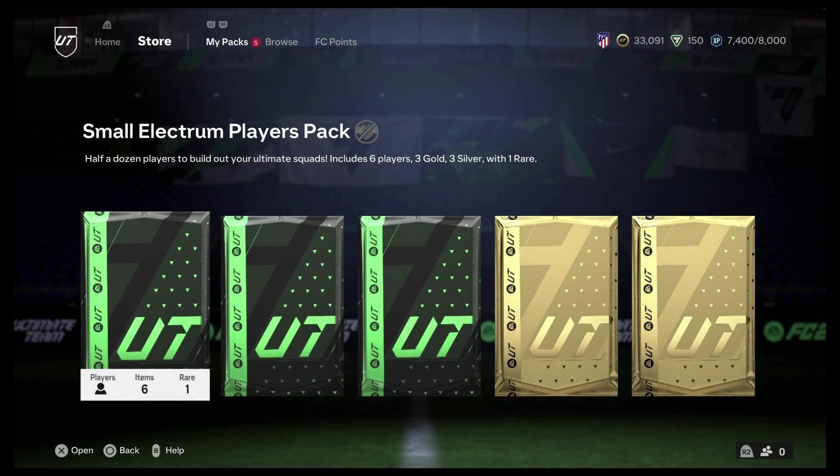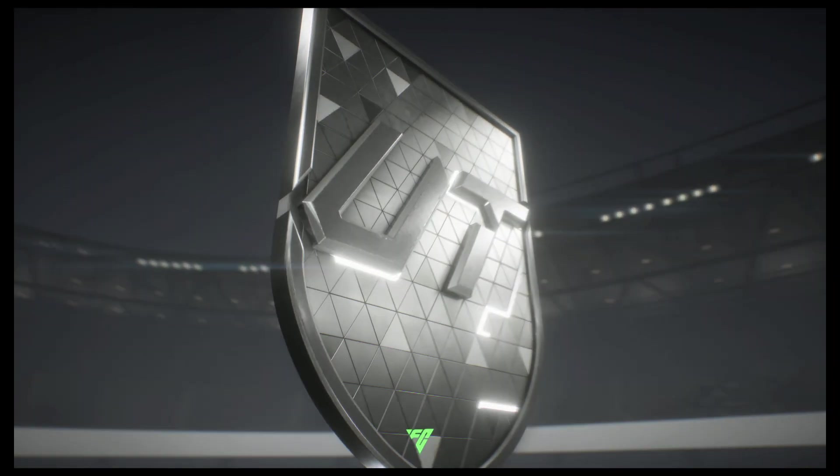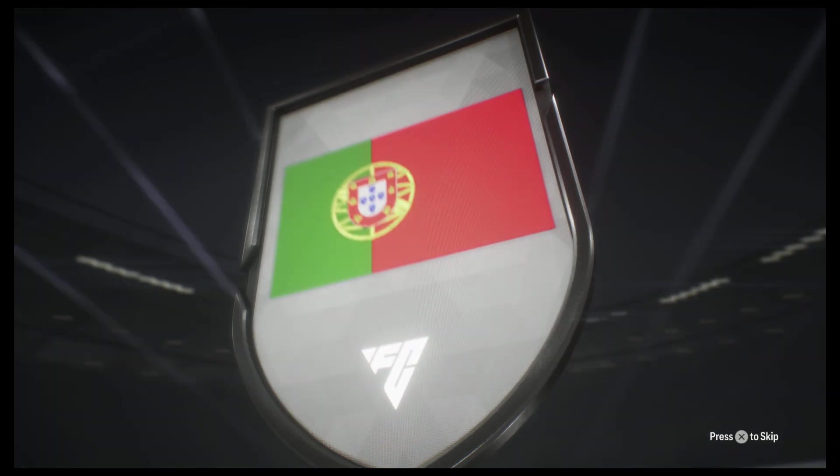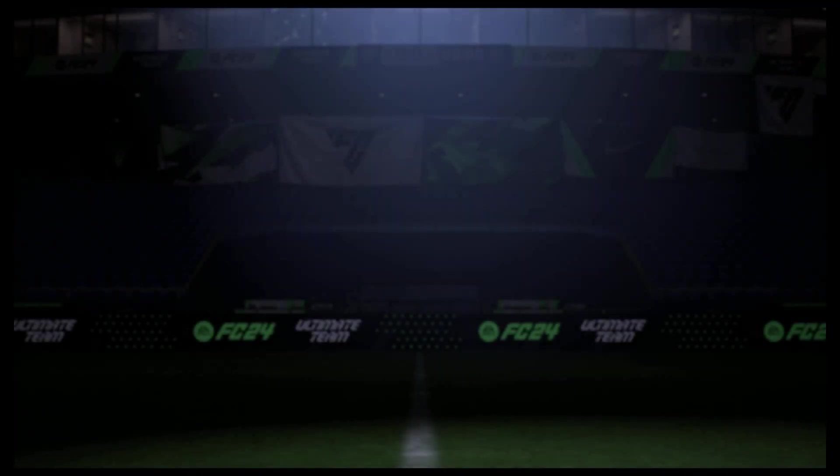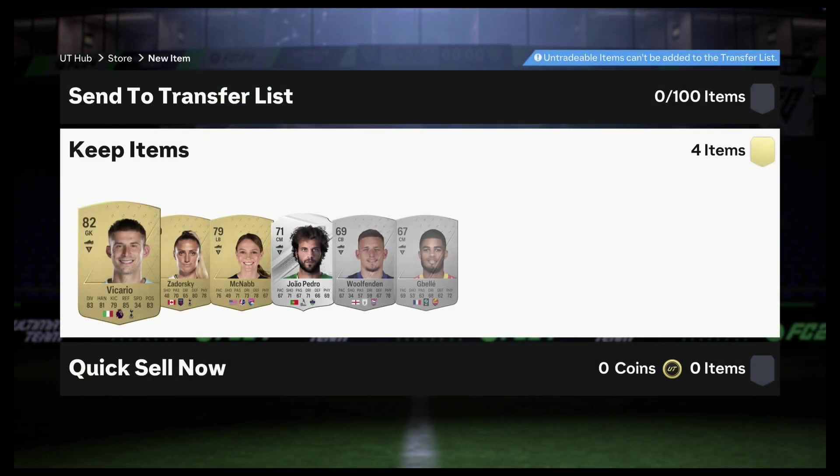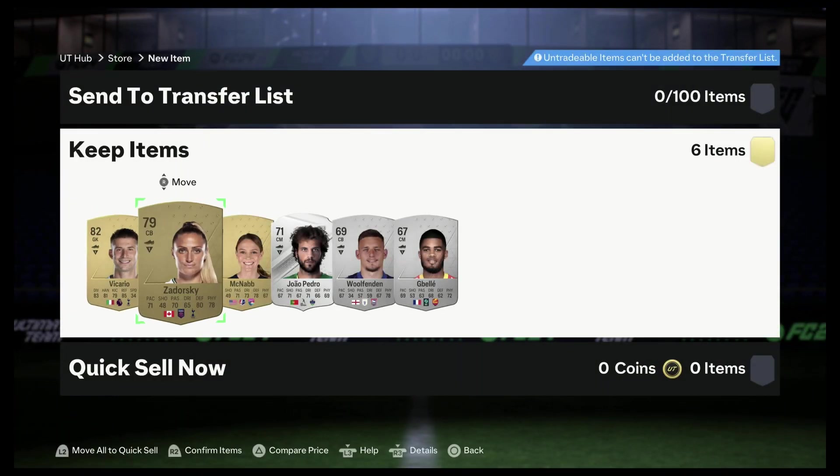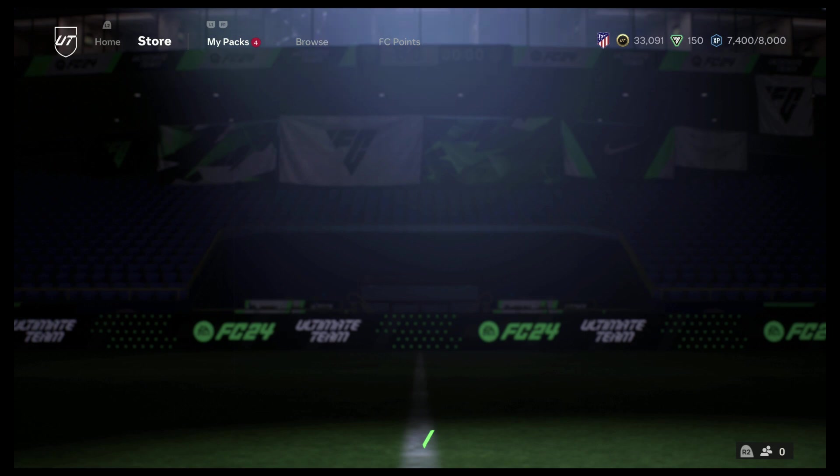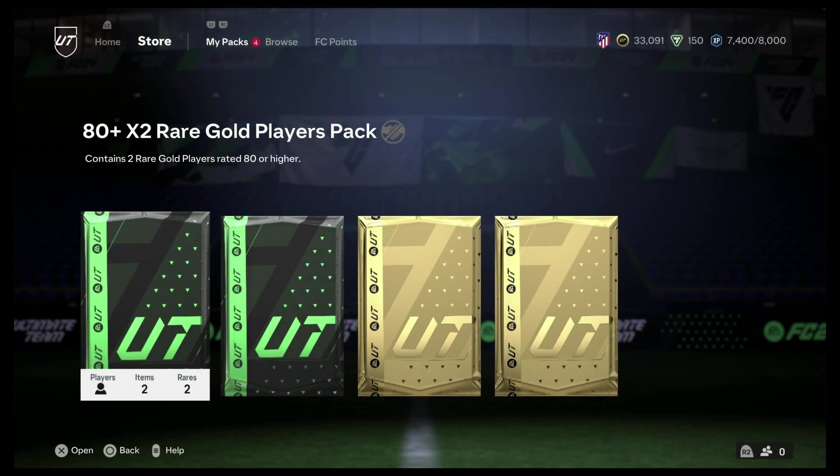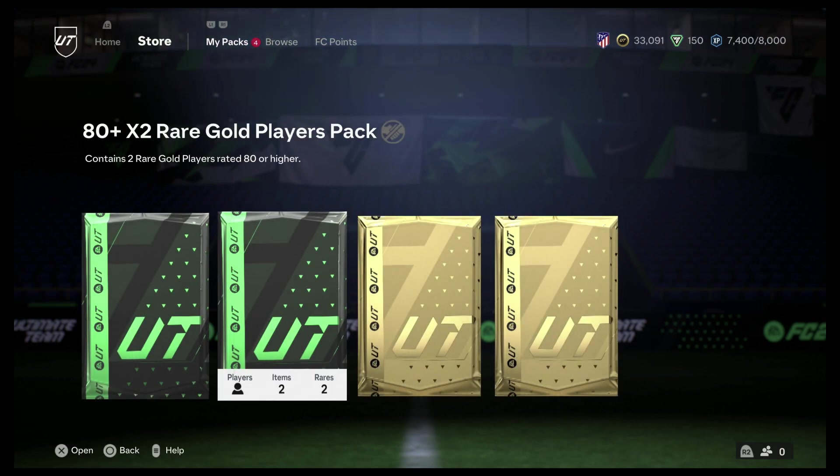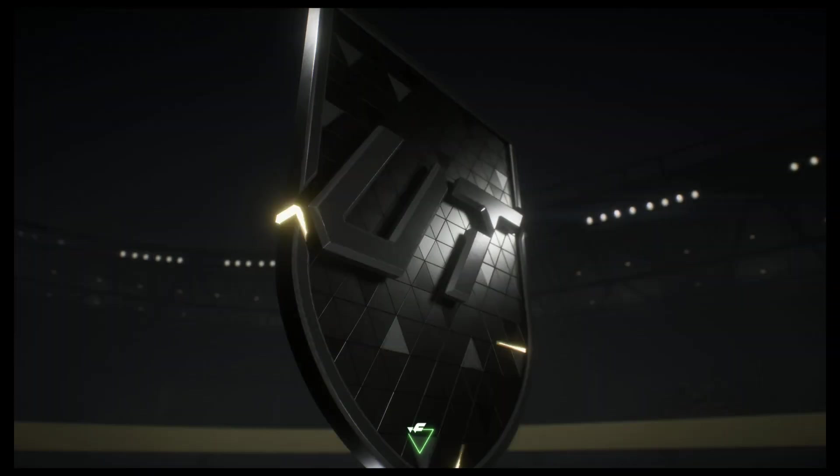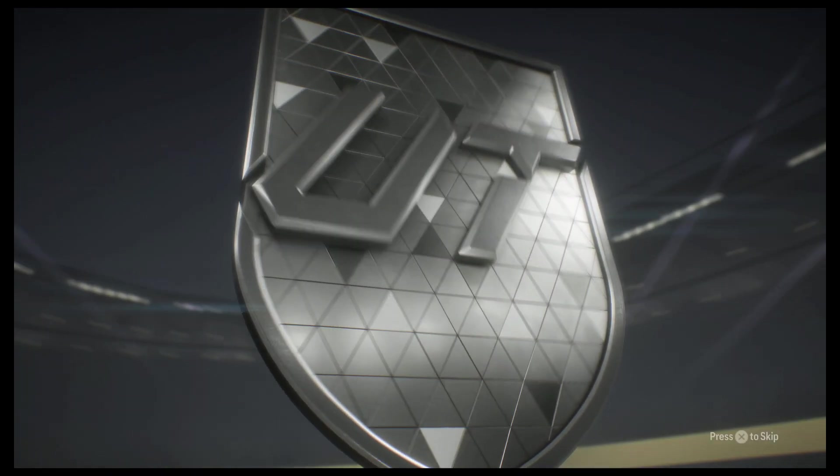Alright, let's keep it going. 82, okay. And 80, these two players are gonna be 80 and up.